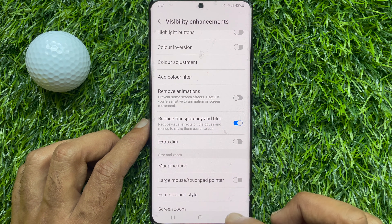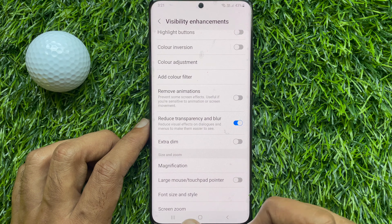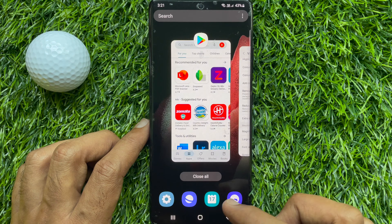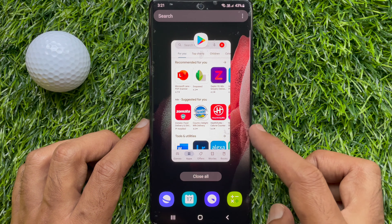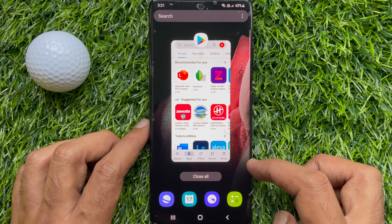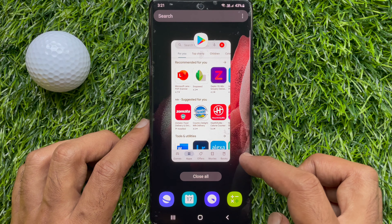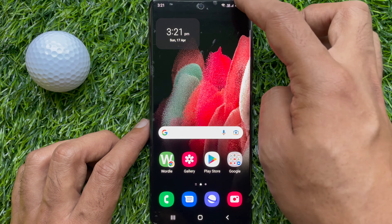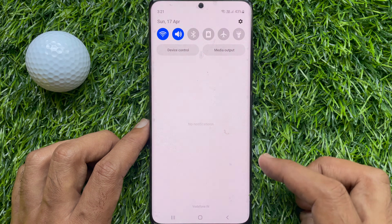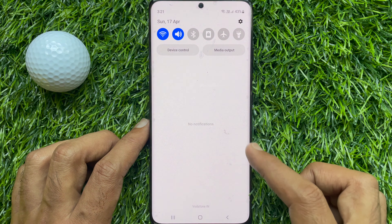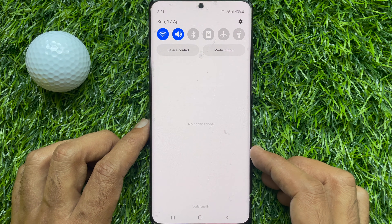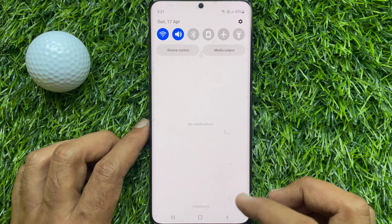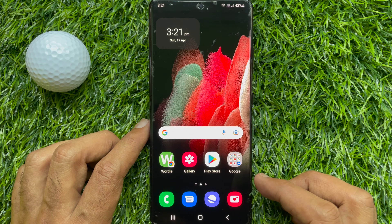That's it. Close Settings and you will not see any blur or transparency in the recent apps screen or quick settings panel. These are the steps to disable transparency and blur on a Samsung Galaxy smartphone.